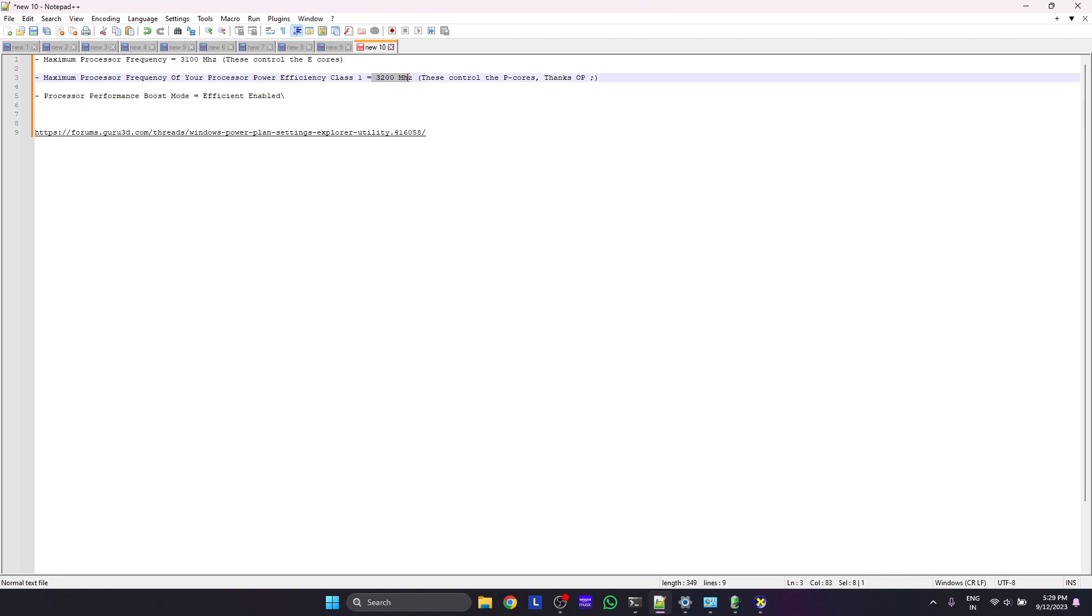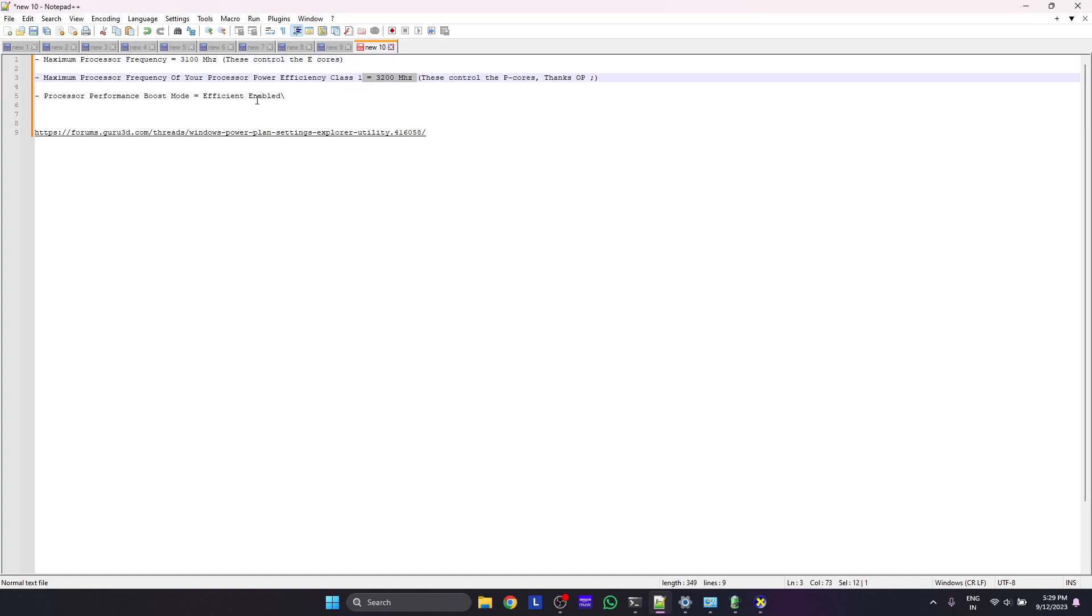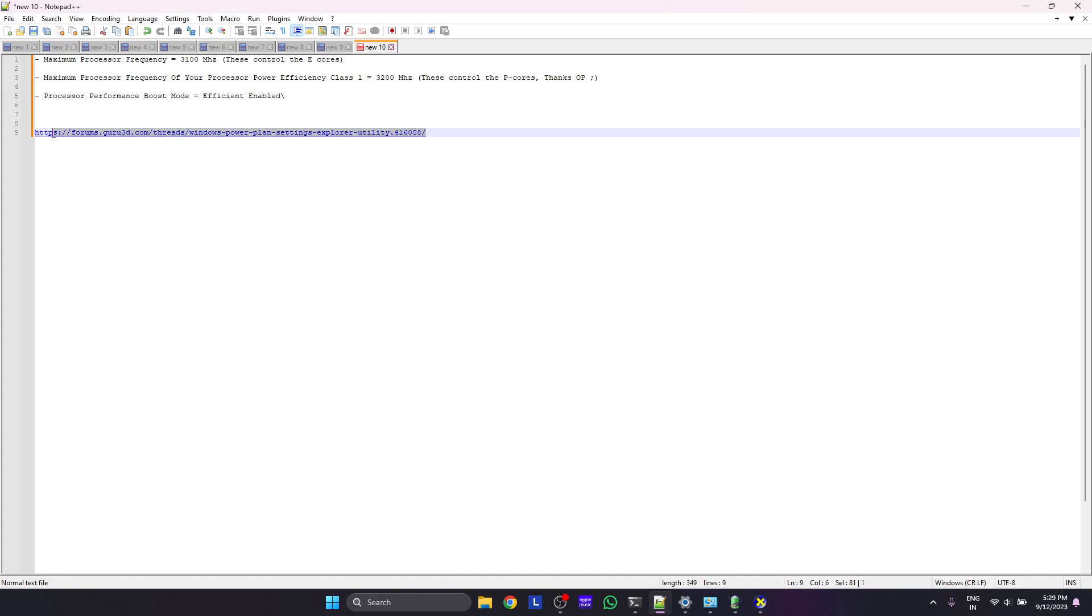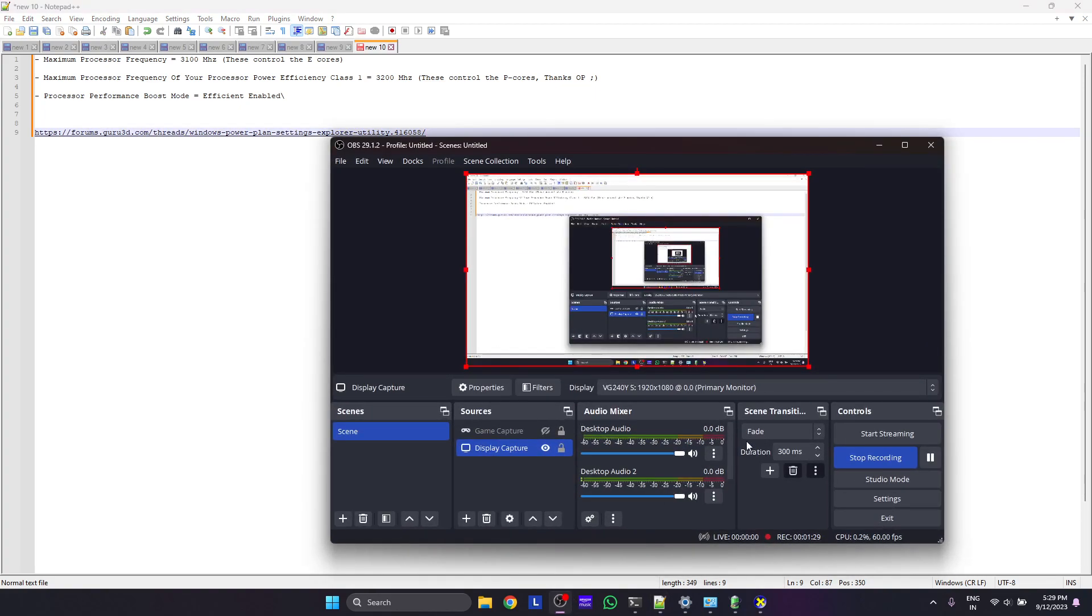Try to tweak as per your requirement. You can enable these settings using this utility, I'll just link it down below in the video and you can download straight away from there. Alright, have a good one and bye bye.